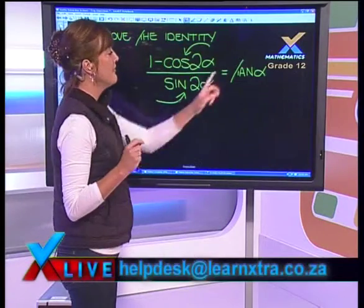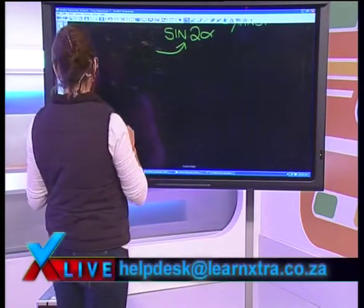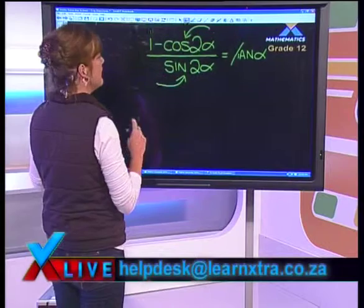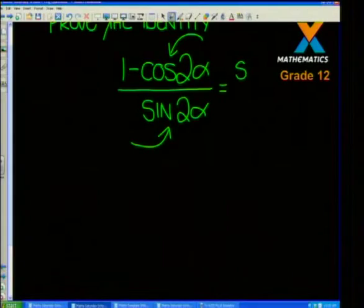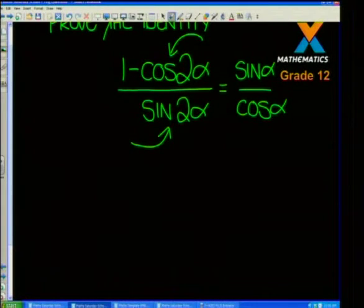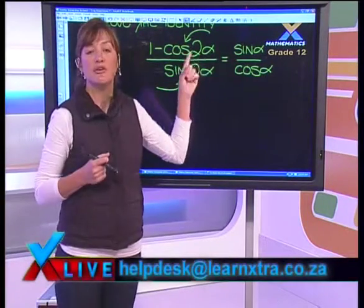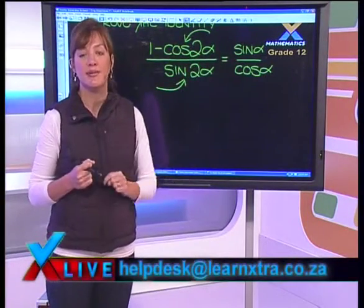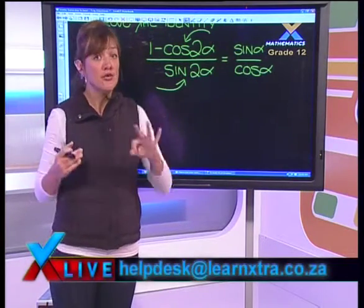We are trying to prove it's equal to tanα. Remember, tan can be written as sinα over cosα. The challenge with a question like this, particularly where we've got a cos double angle, is that we need to choose one of three possible identities.